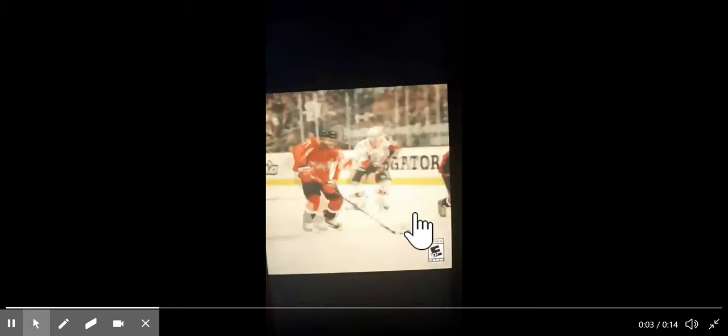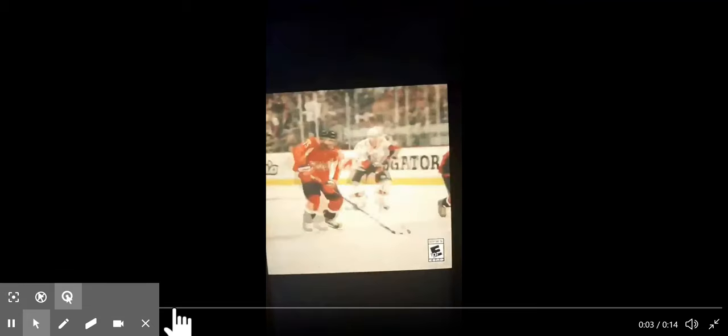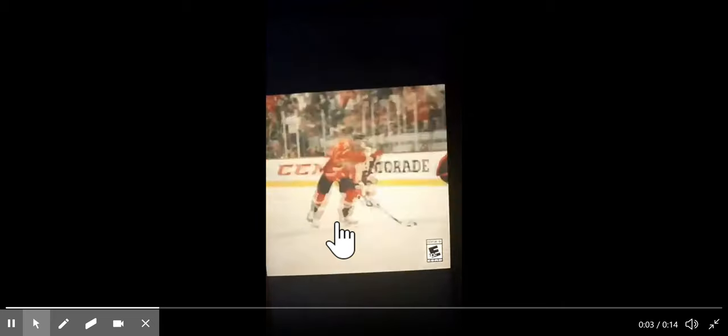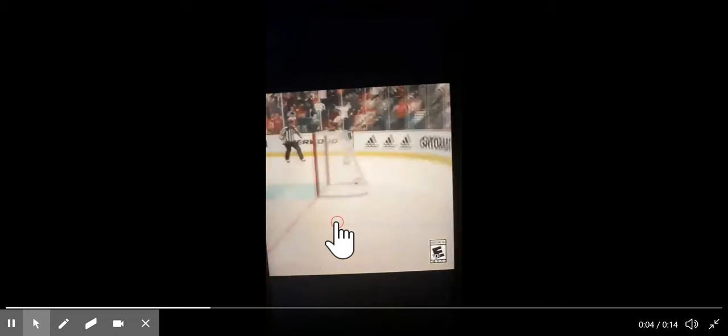So, that looks pretty much the same. I think he passed it over to the boards. Let me see this again. Right here, it looked like he passed it off the boards and then beat him for it.